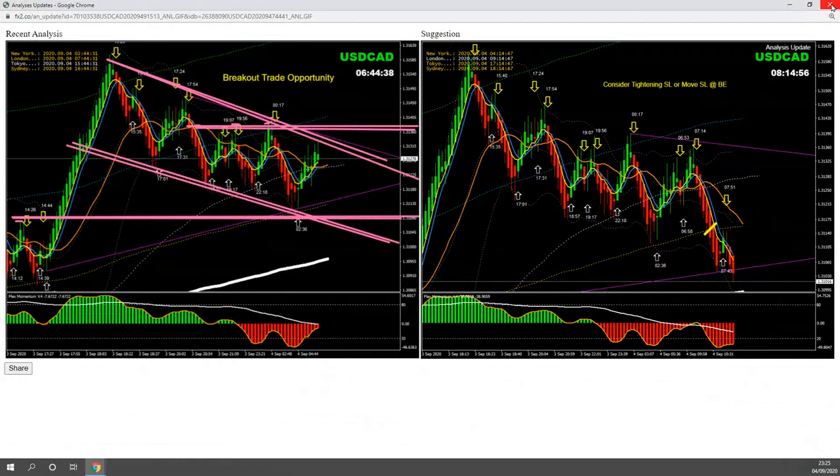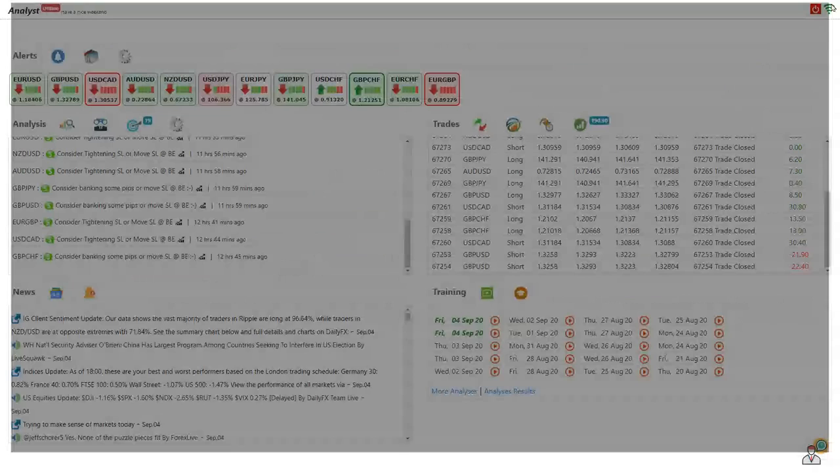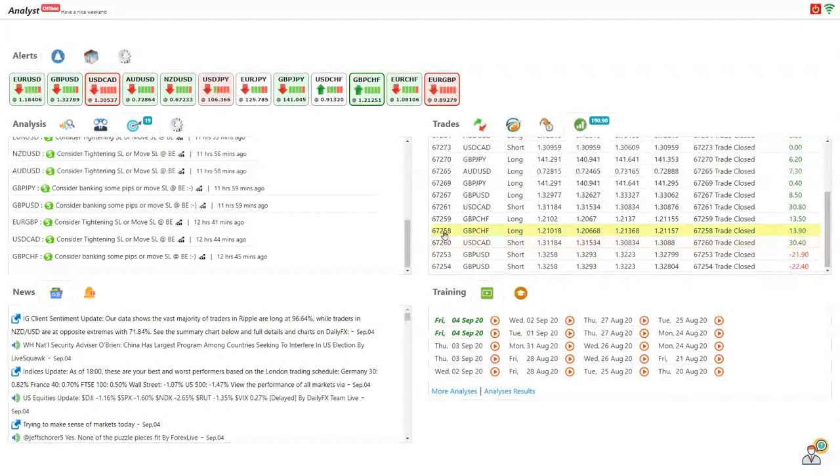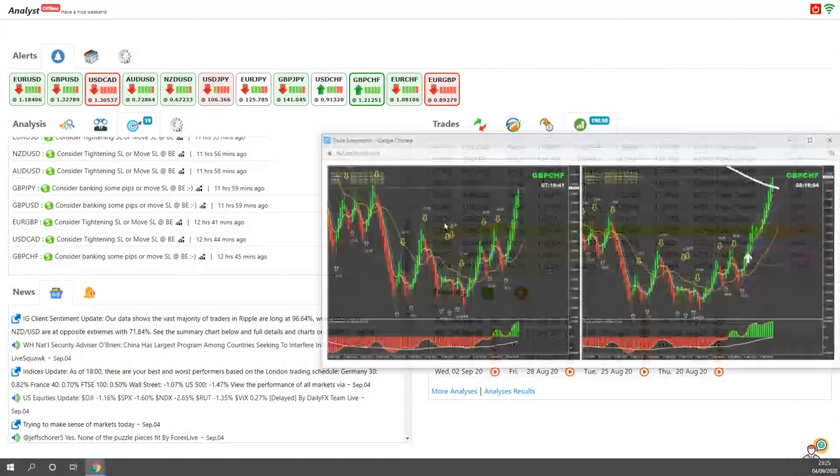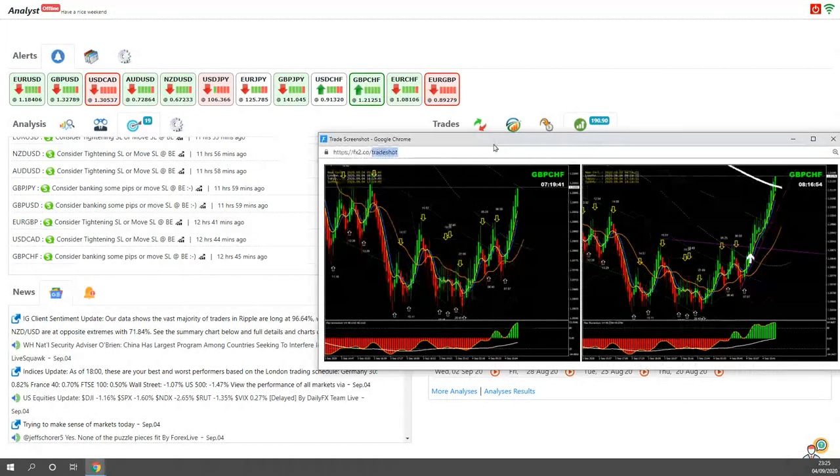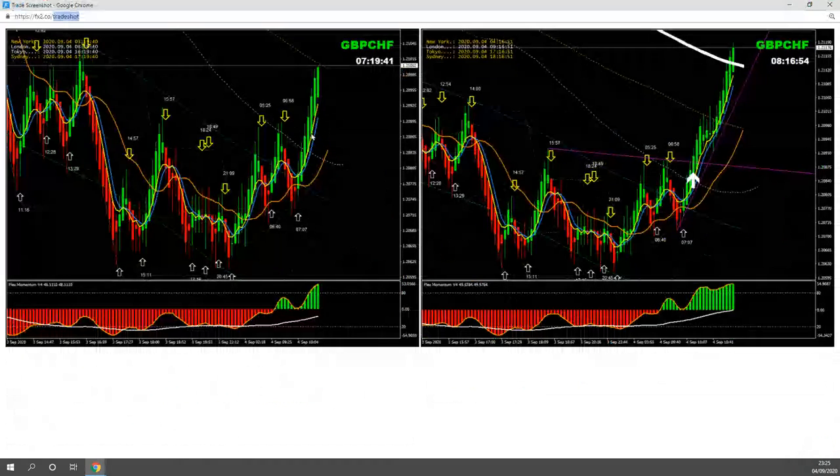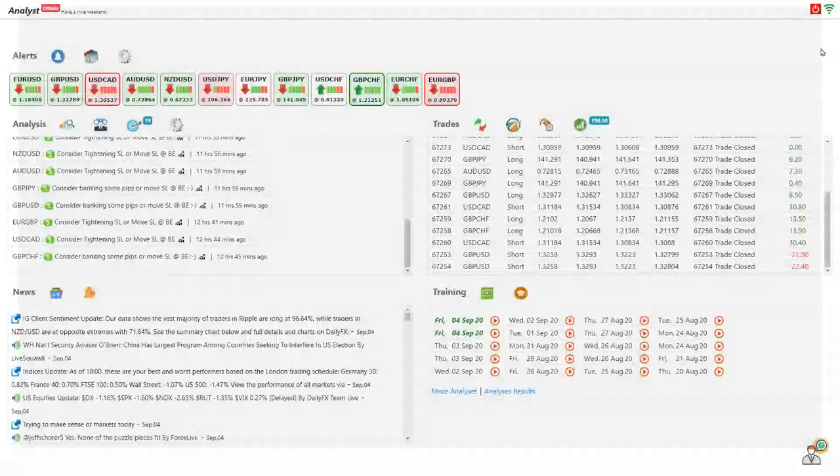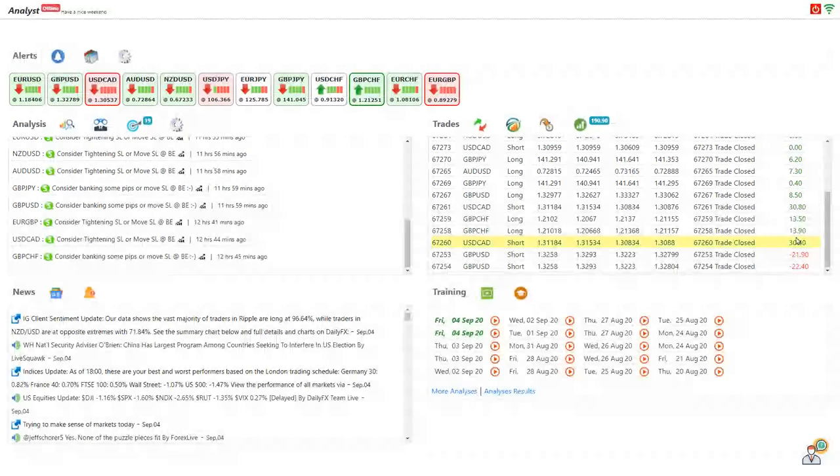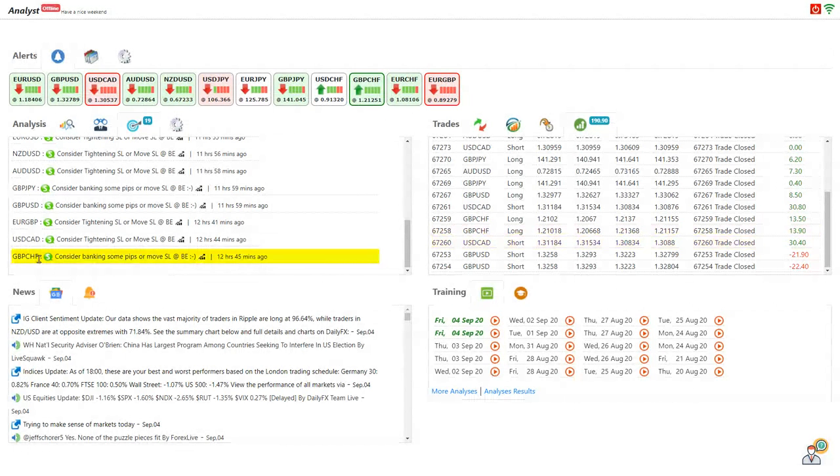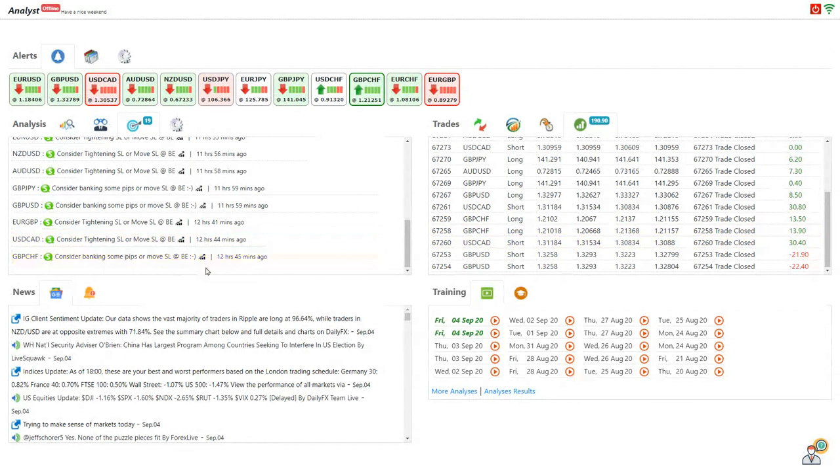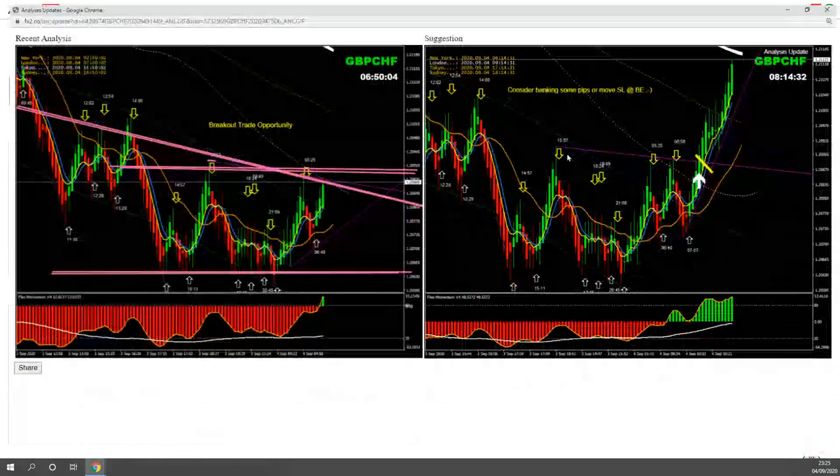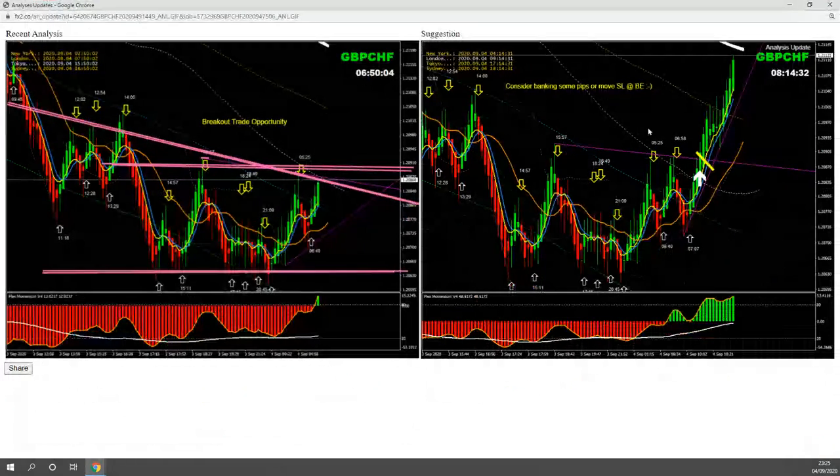I banked two short trades and banked beautiful pips, 30 pips twice. Then for pound Swiss franc, this was a pretty straightforward breakout long trade. I made almost 14 pips twice. As you can see here, this was the breakout of this pattern, so beautiful pips.